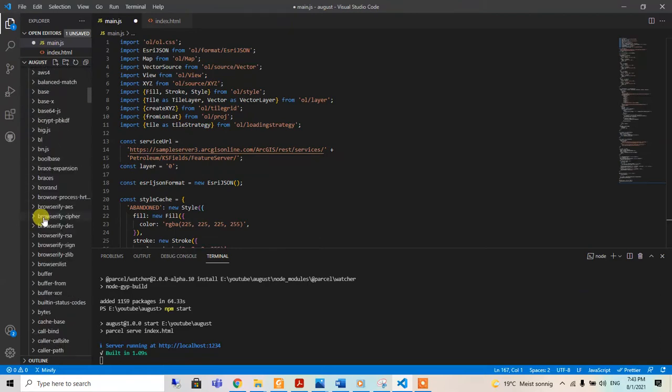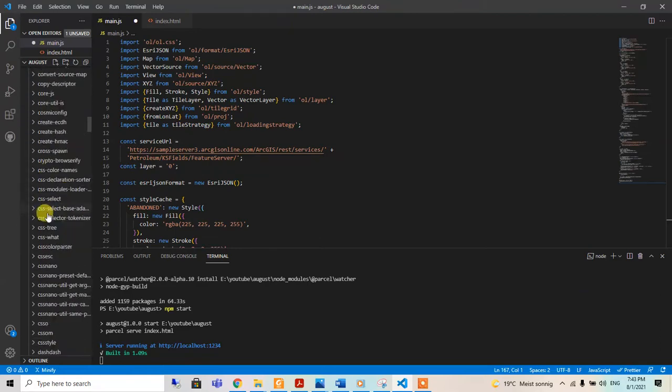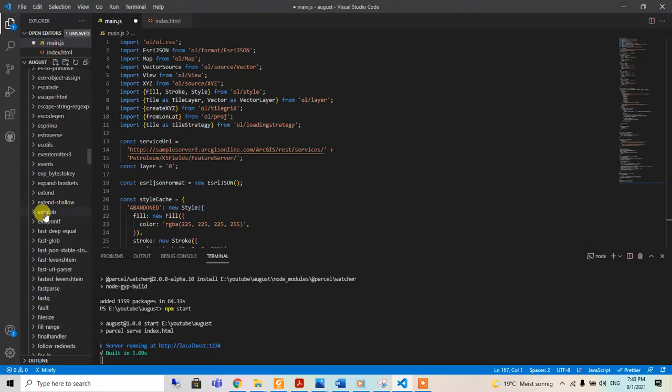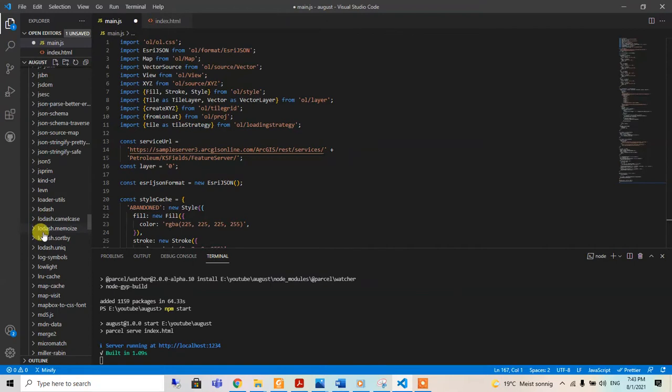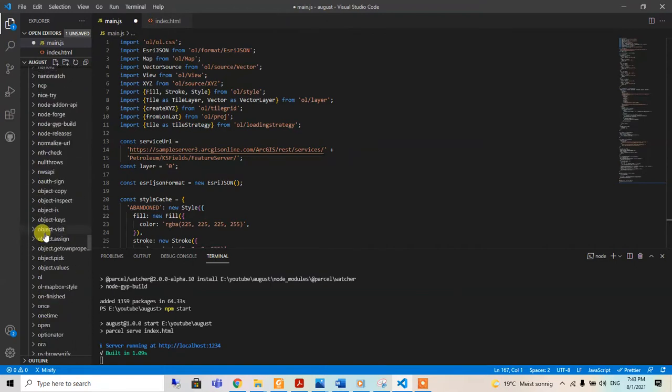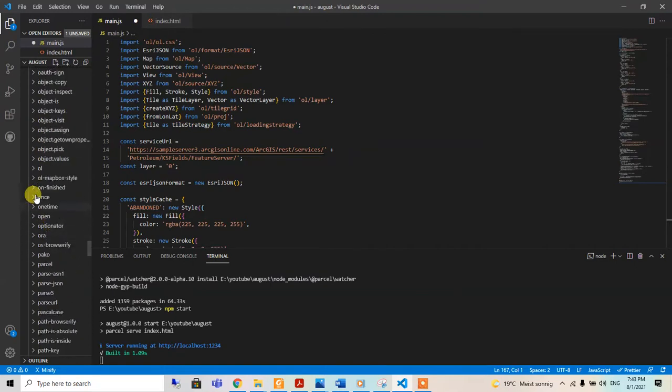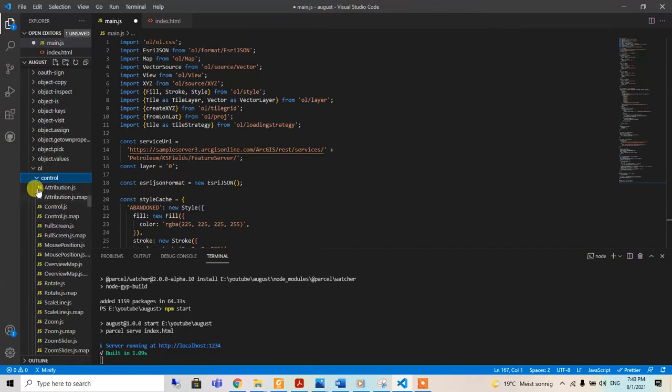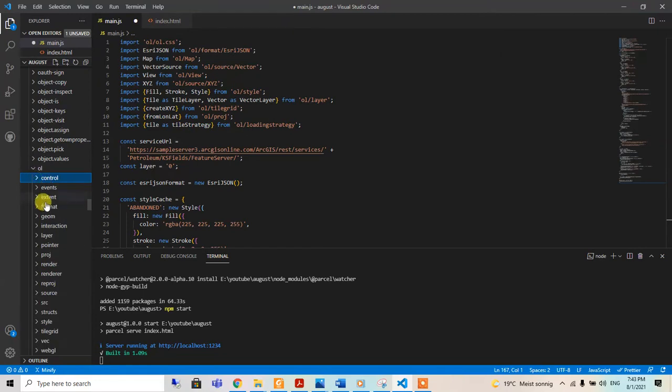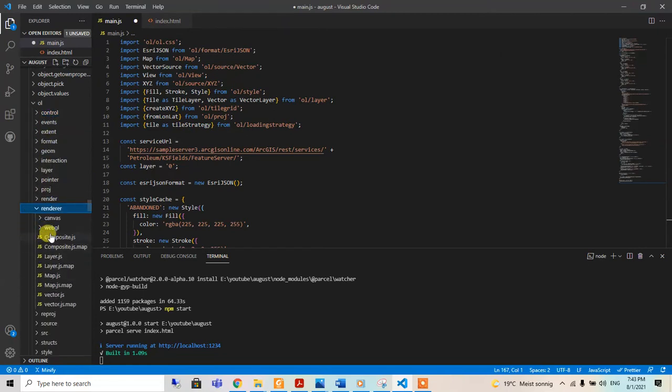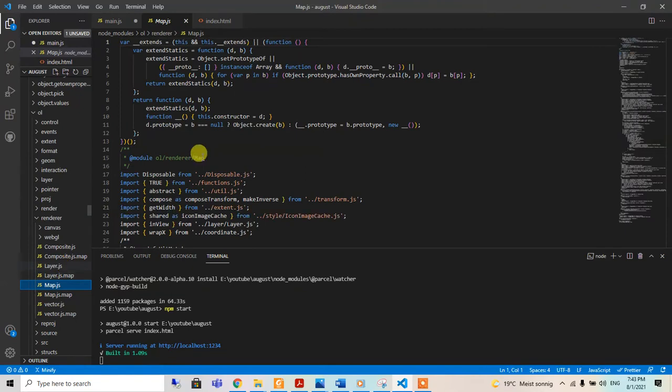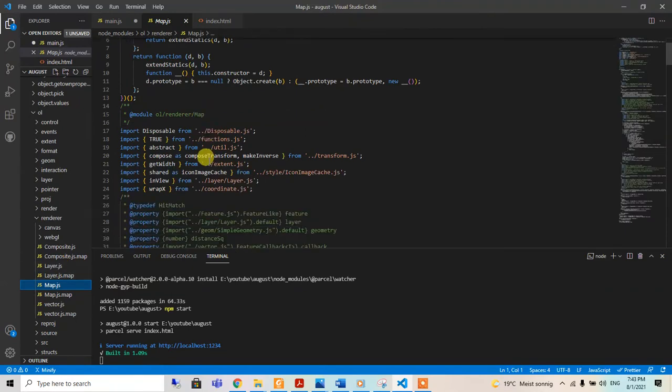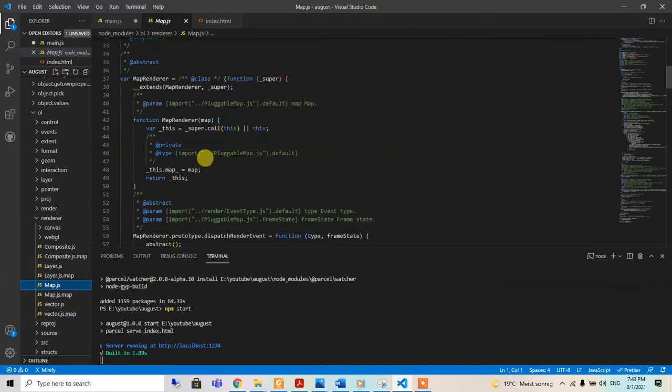When we search for it, it's inside here. OpenLayers has different JavaScript codes for the control, event, and everything for the render.